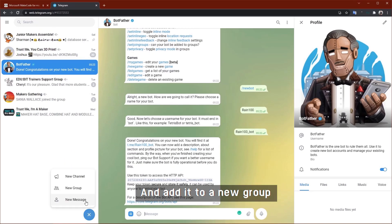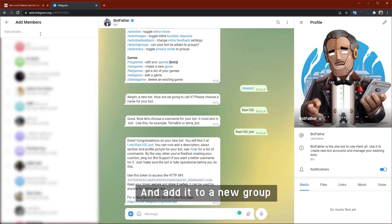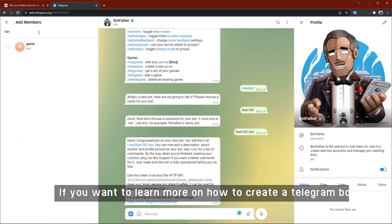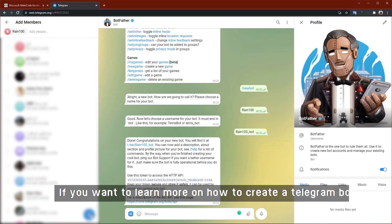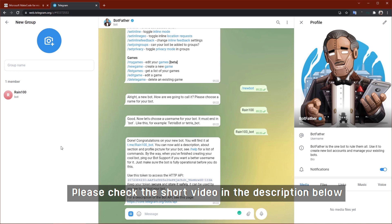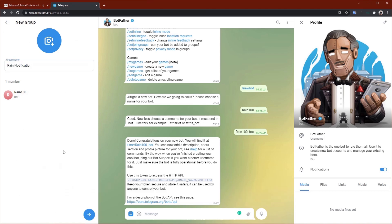And add it to a new group. If you want to learn more on how to create a Telegram bot, please check the short video in the description below.